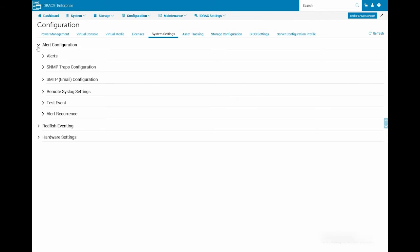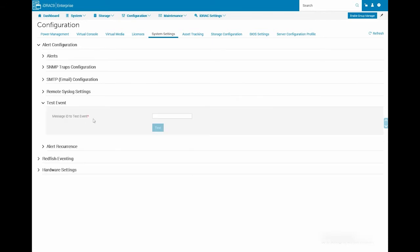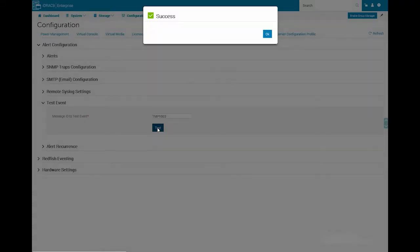Now expand Test Event to enter the Message ID and click Test. Click OK in the message pop-up to complete the process.